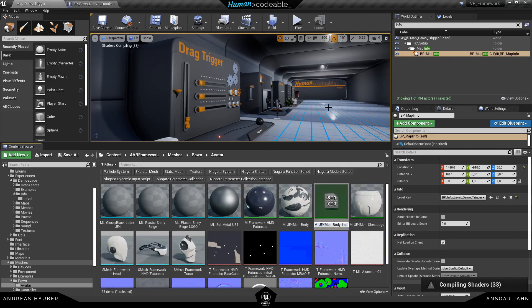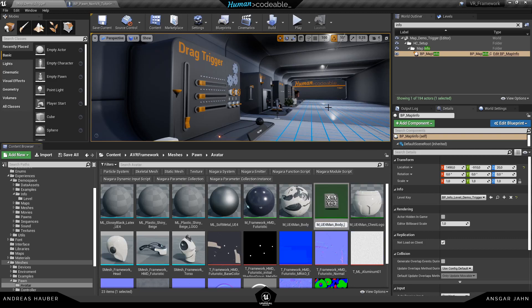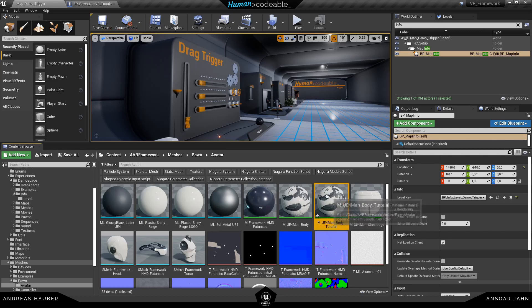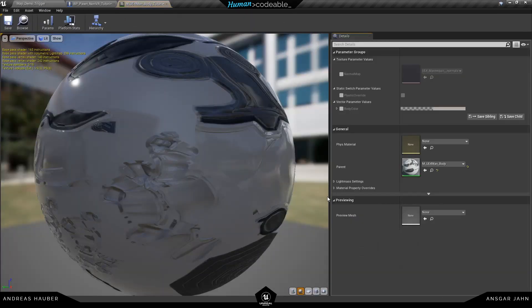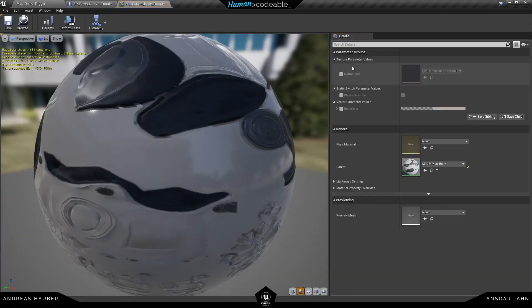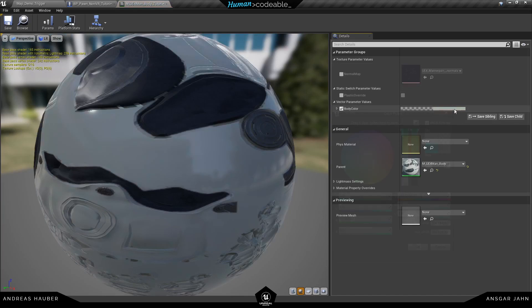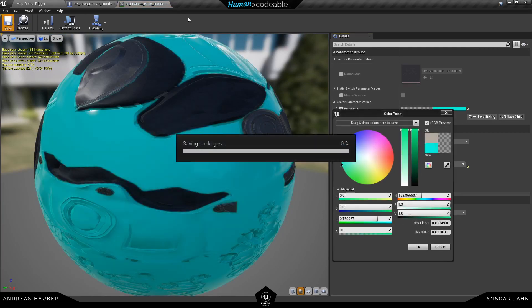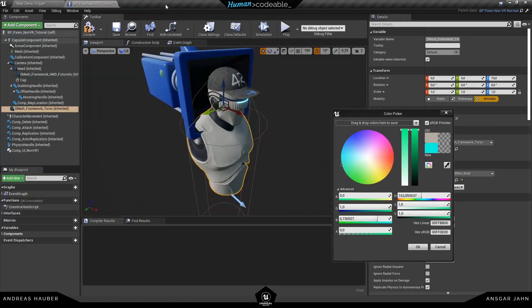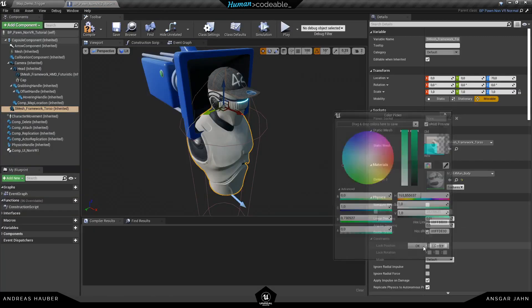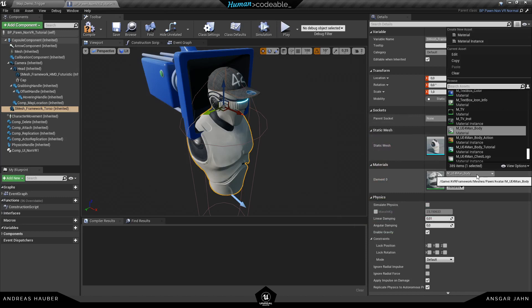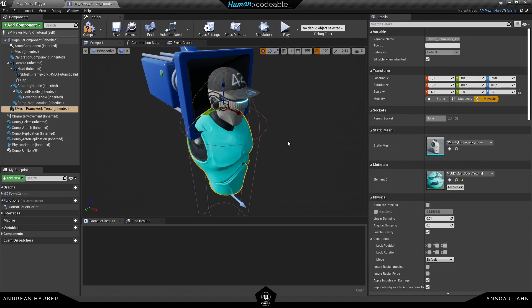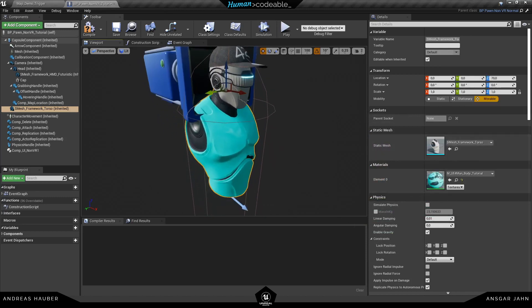Second, let's see how you can modify the material of the Pawn if you want, for example, another torso color. So I'm creating a child material instance from the main body, change the color and assign this material to this Pawn here. And now I have my customized Pawn.